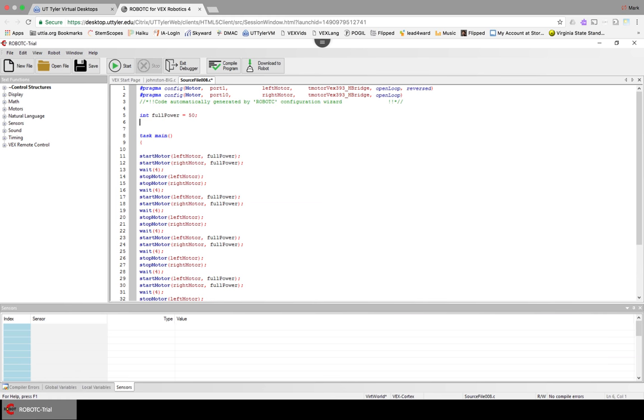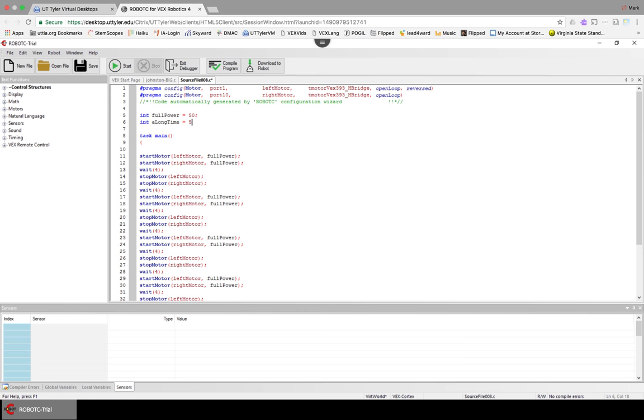If you want to name the wait, if you want to do the four seconds, if you want to change that to a long time, then you could go integer aLongTime equals, let's say, 10 seconds or just 10.